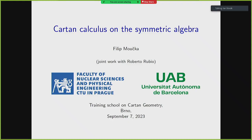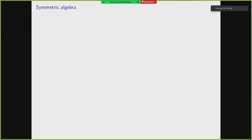Thank you for the nice interaction, and also thanks to the organizers for giving me an opportunity to speak here. The Cartan Calculus on Symmetric Algebra is joint work with my supervisor Roberto Rubio. Excuse me if this talk will be too elementary for you, because I prepared it for a training school, so I tried to be as self-contained as possible.